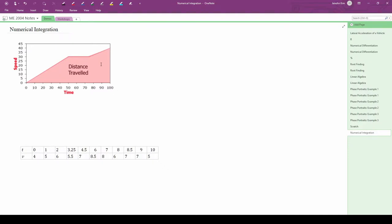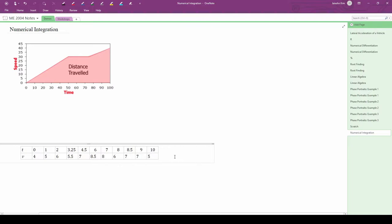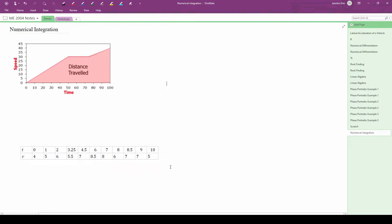In practice, we usually collect a series of discrete data points like the ones in this table. We can't analytically integrate this. Could we fit a curve to these points and then integrate that expression? Sure, but once again, that's not always a valid approach. Anyways, let's work with the data we have to compute the total distance.